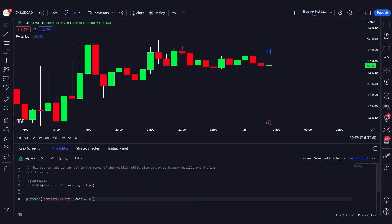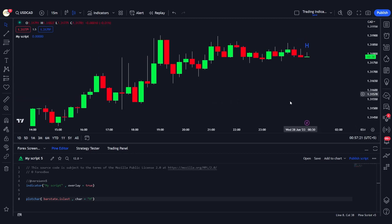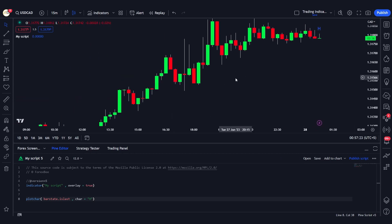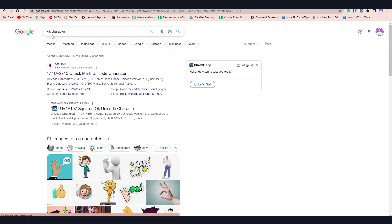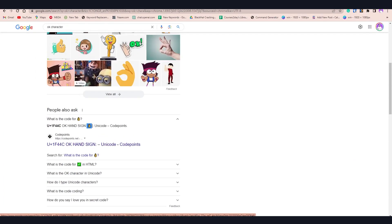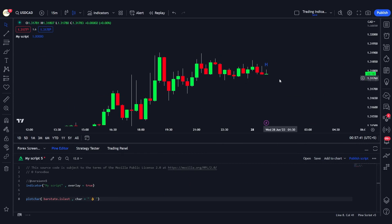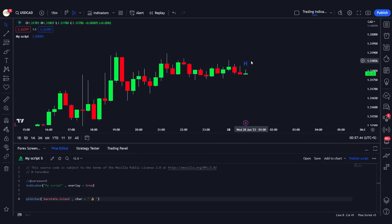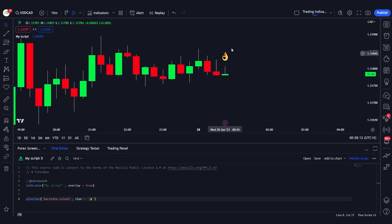The beauty of this function is you can use any emoji that you normally use in your text, which really adds charm to your charts. For example, if we want to plot the OK symbol, we can paste it in, save it, and you'll see that the OK character is plotted onto the chart.